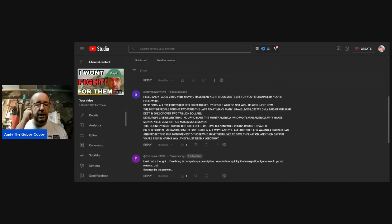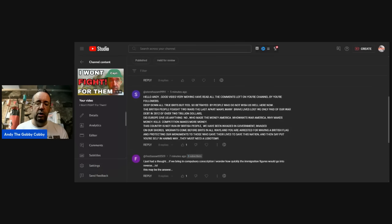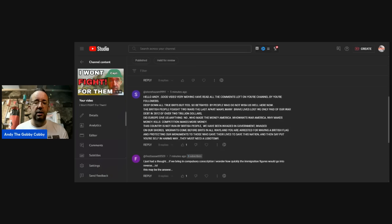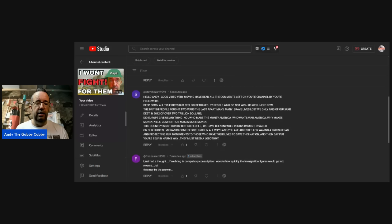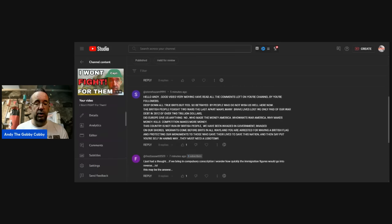Stephen: hello, Andy. Good video. Very moving. I've read all the comments left on your channel by your followers. Deep down, all true Brits must feel so betrayed by people who do not wish us well. The British people fought two wars, the last apart, many, many, many brave lives lost. We only paid off our war debt in 2012, two trillion dollars. Did Europe give us anything? No. Who made the money? America. Who wants war? America. Why? Makes more money. Competition makes more money.